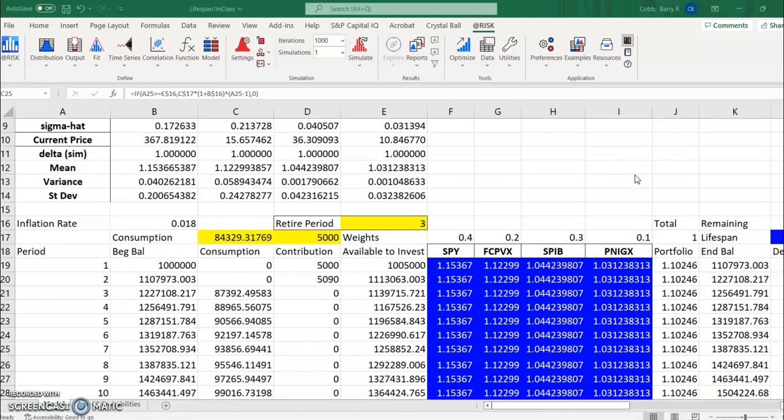This video will discuss the simulation of this lifespan investment model as well as a couple of modifications that I think will make the model just a little bit more useful.